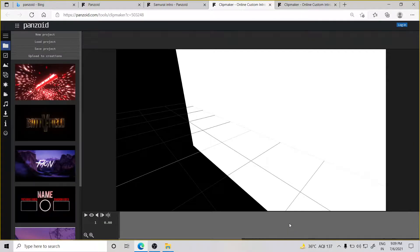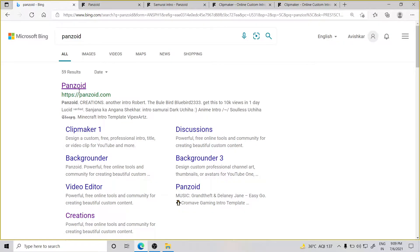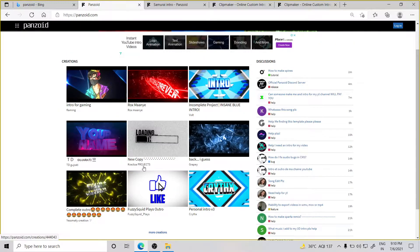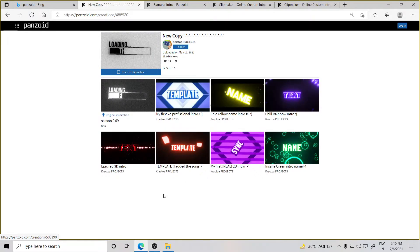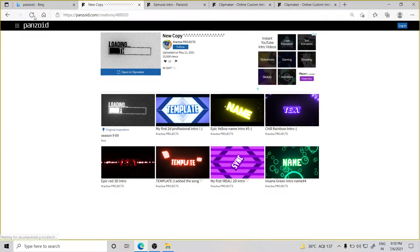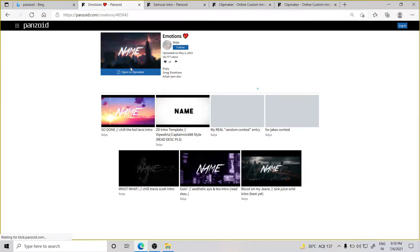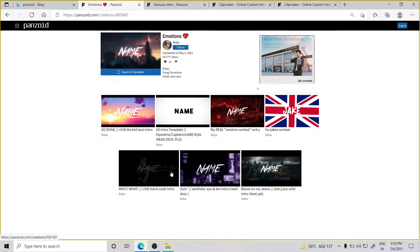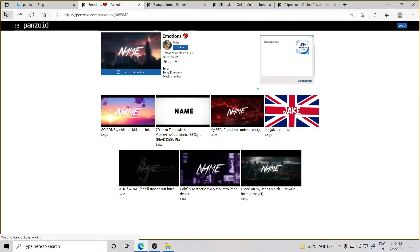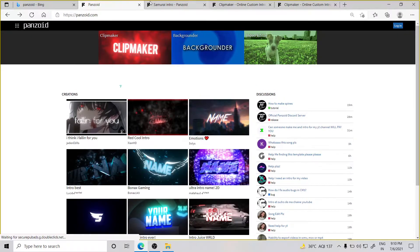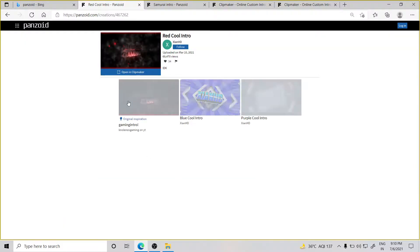Click on the Panzoid app, click on the Panzoid site. When you click on it, the interface will open and you will get many intros. The intros I clicked will be downloaded quickly — they have a name, they are simply very good.